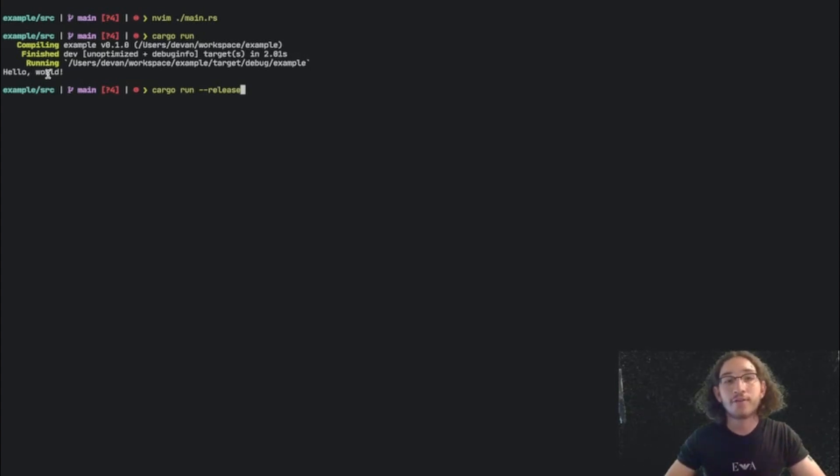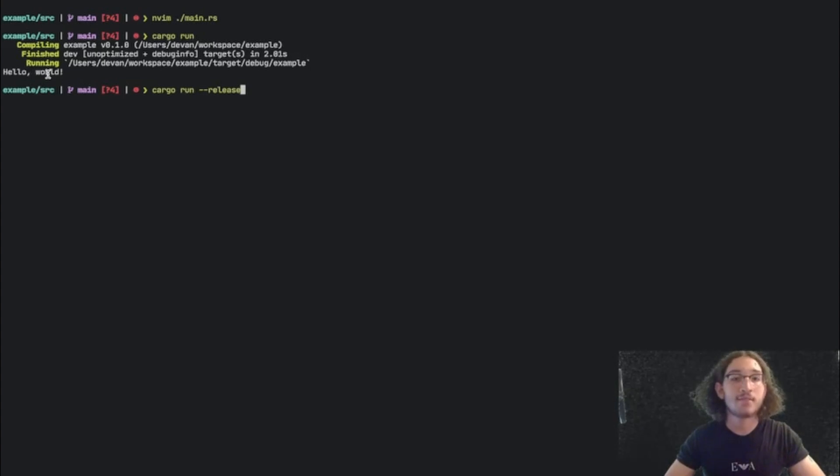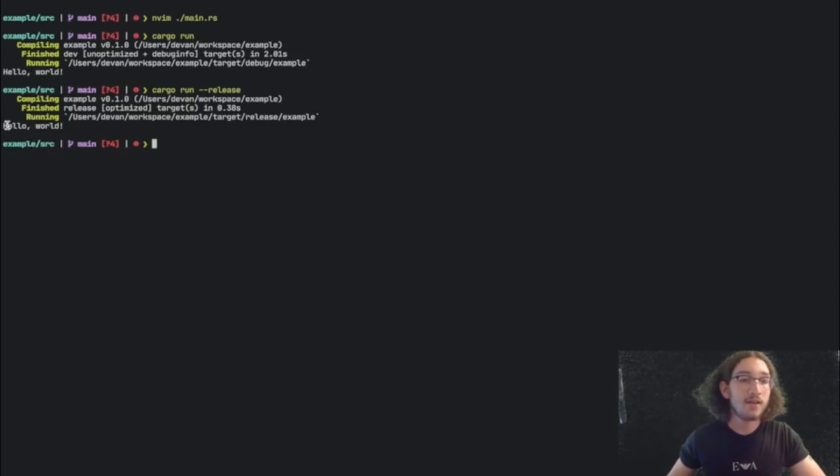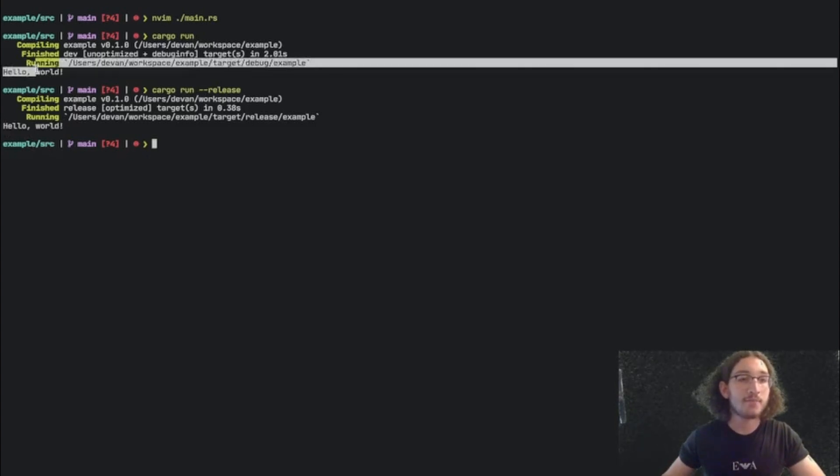However, the downside to this is that the compile time is longer. So now we can see that it runs and we get the same output as before.